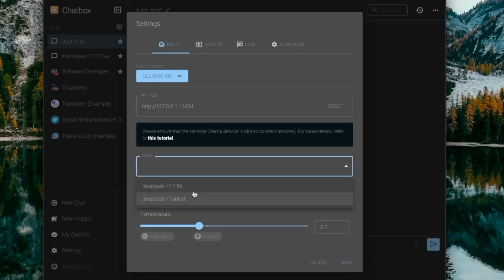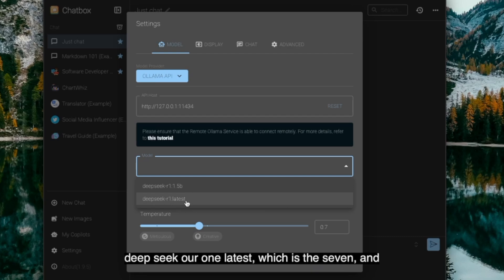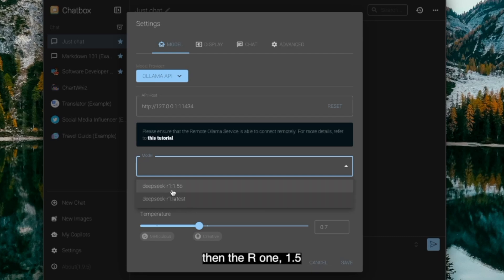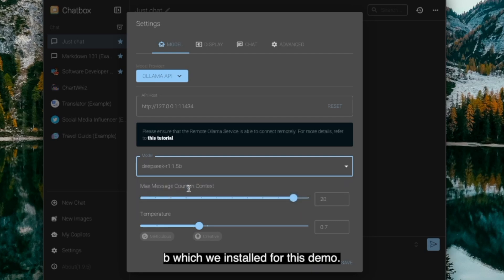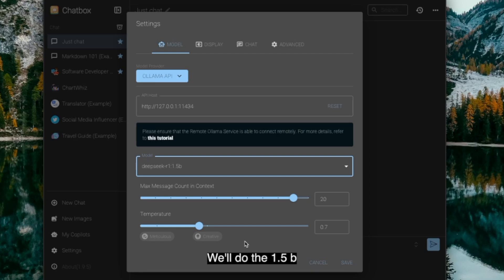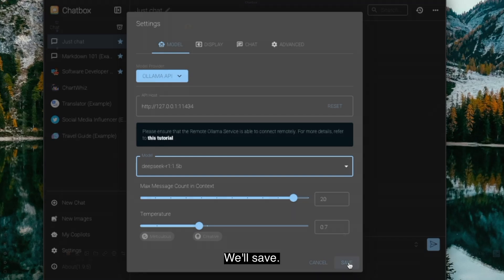So I have the DeepSeek R1 latest, which is the 7, and then the R1 1.5b, which we installed for this demo. We'll do the 1.5b. And we'll hit next. We'll hit save.